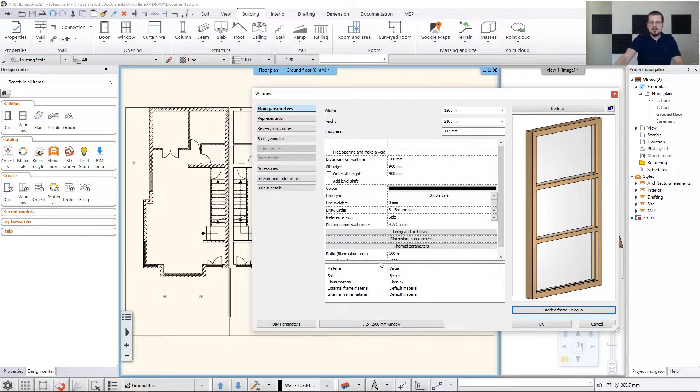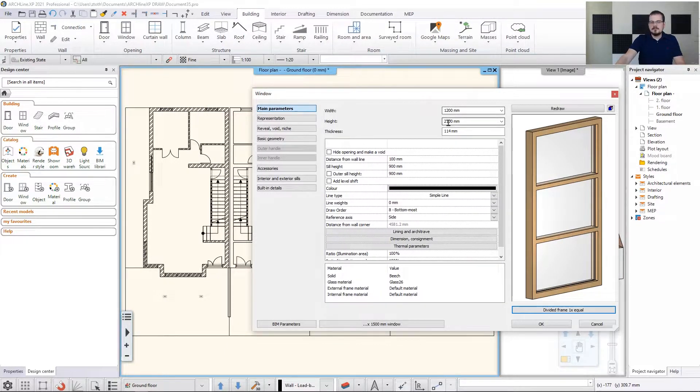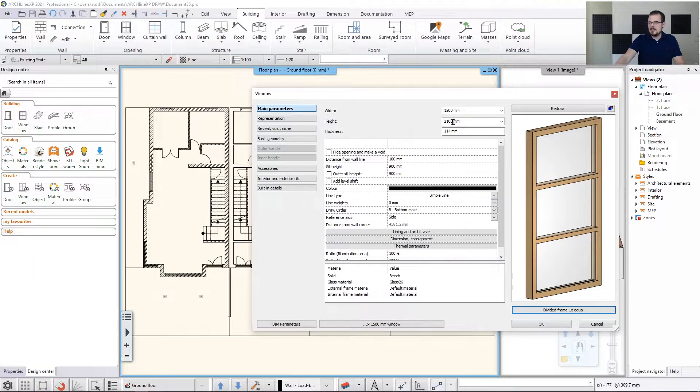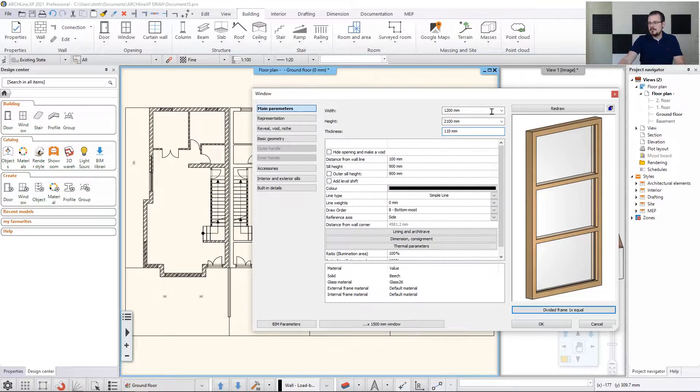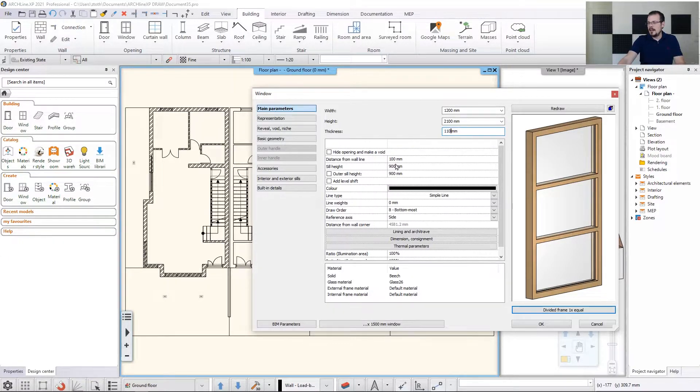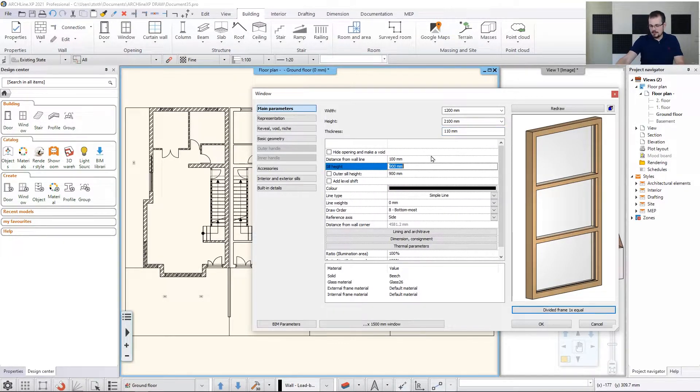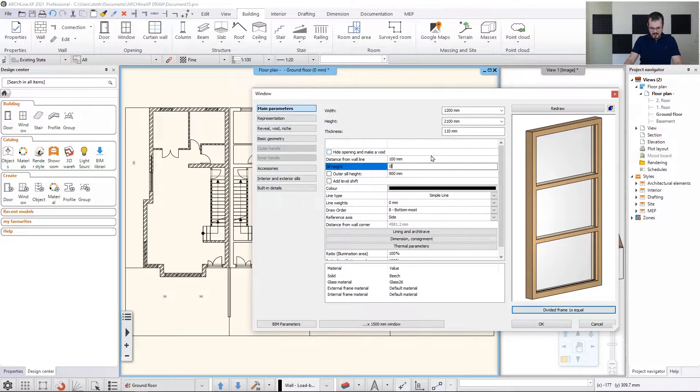Now, again, with height, with the width, I don't want to do anything. Width is okay as it is. Thickness needs to be decreased to 110 millimeters and the distance from wall line, that's okay like that. But the seal height should be zeroed out.